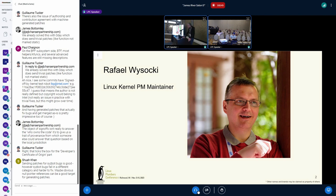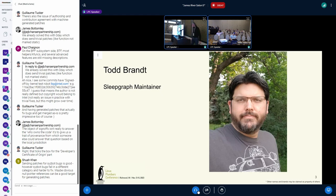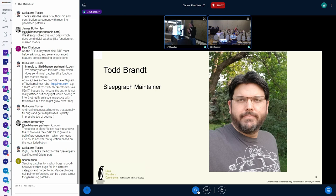My other helper is sleepgraph maintainer Todd Brandt. After you use the tool, maybe you'll be applauding for him as well. He's hopefully remote — I don't actually see who's remote right now, but I suspect he's online and he can answer the detailed questions on sleepgraph itself.